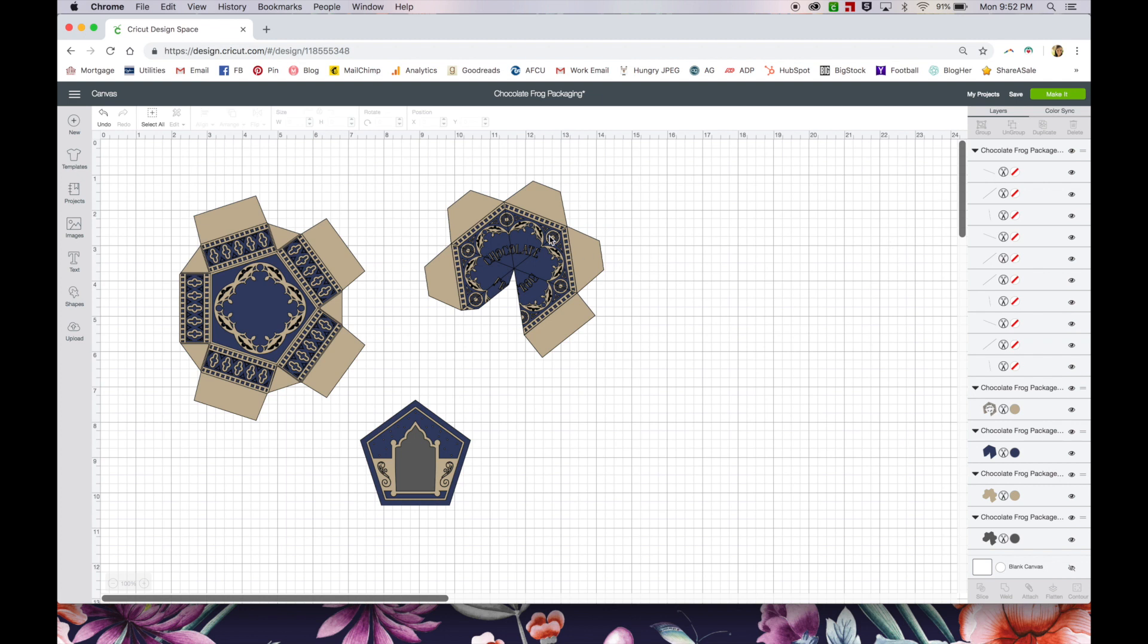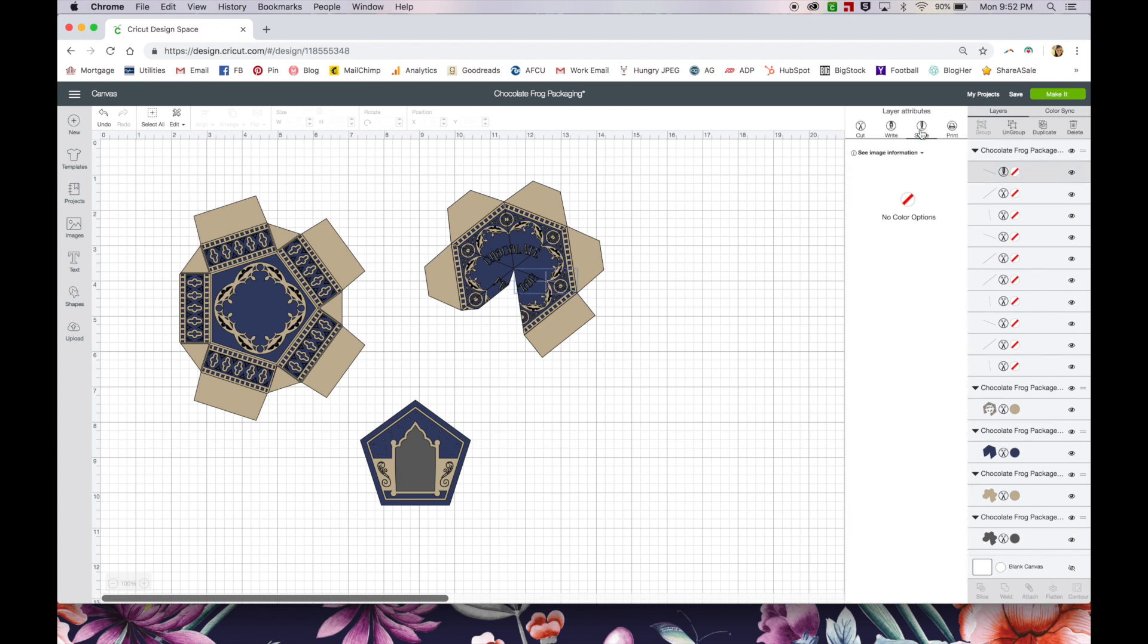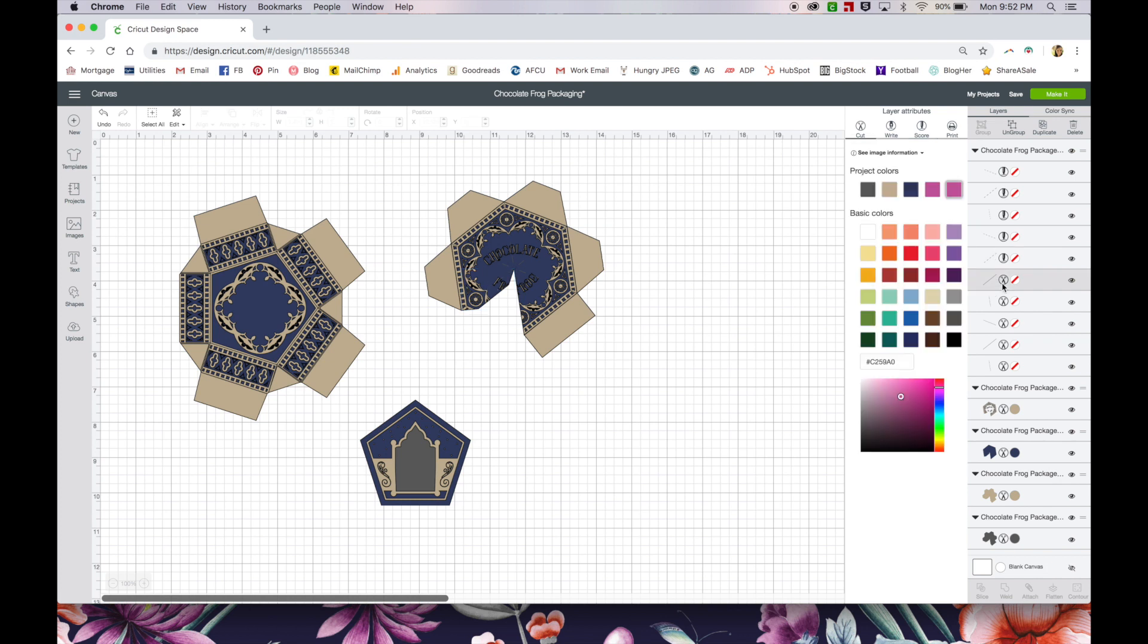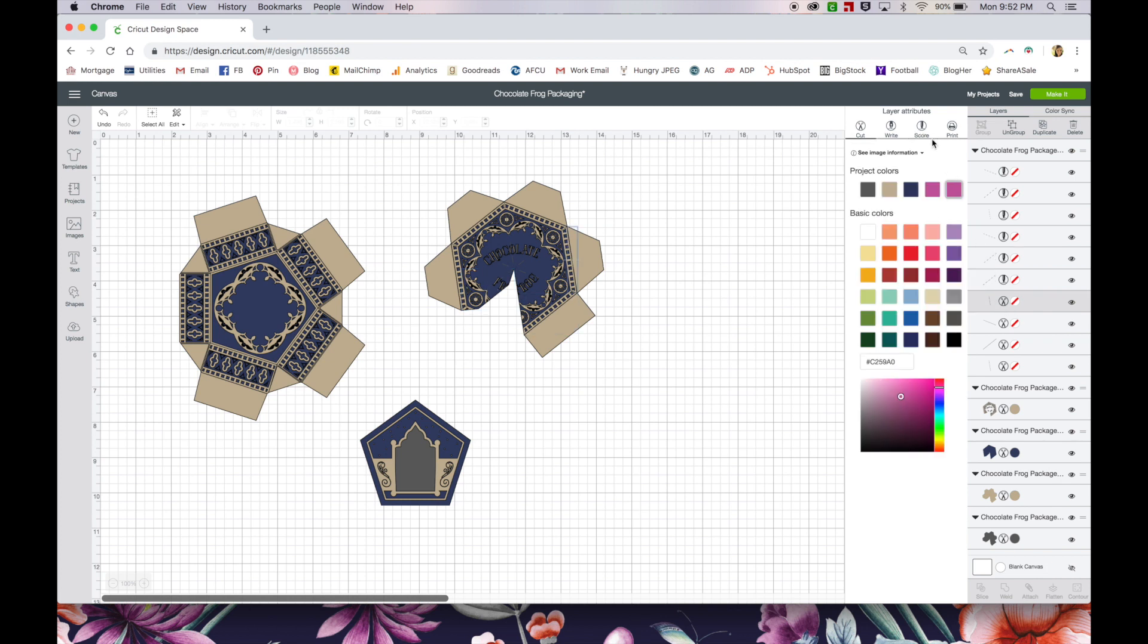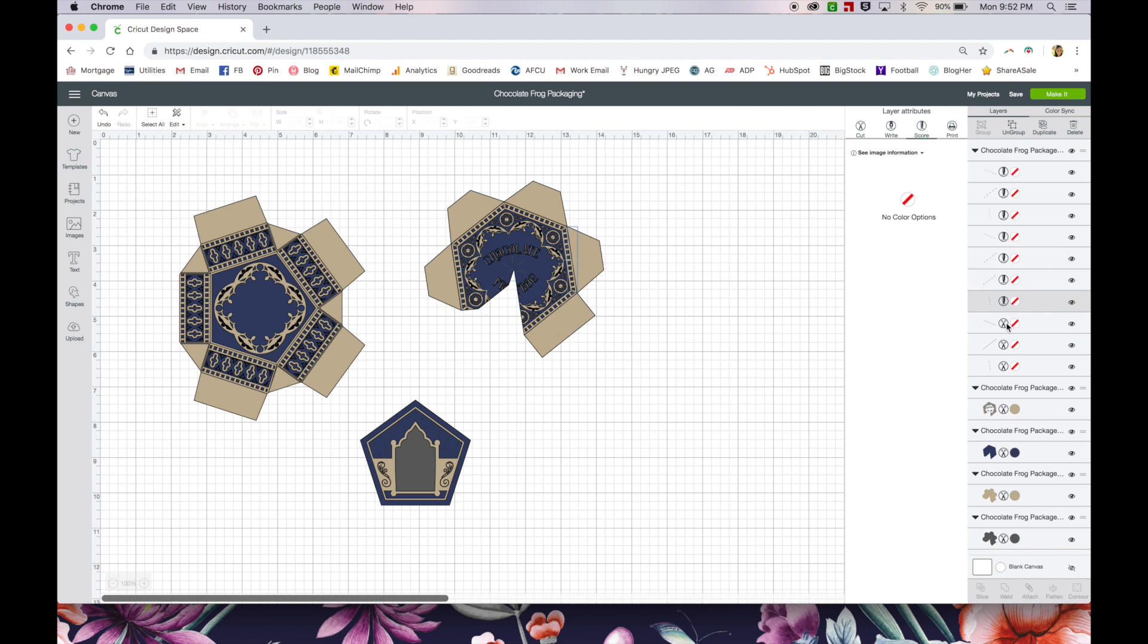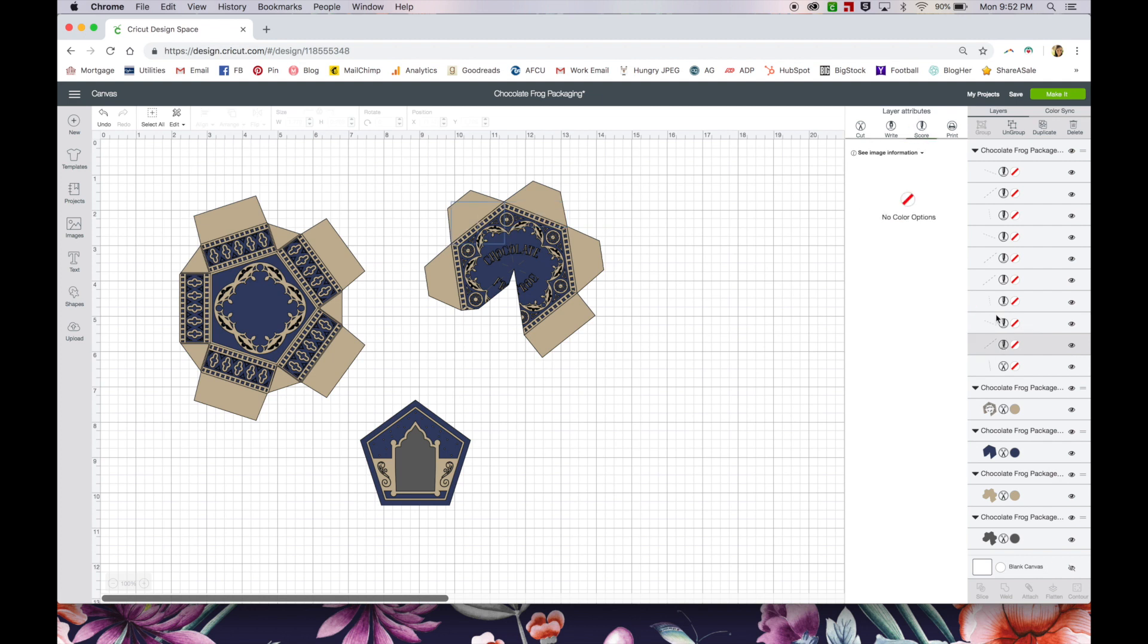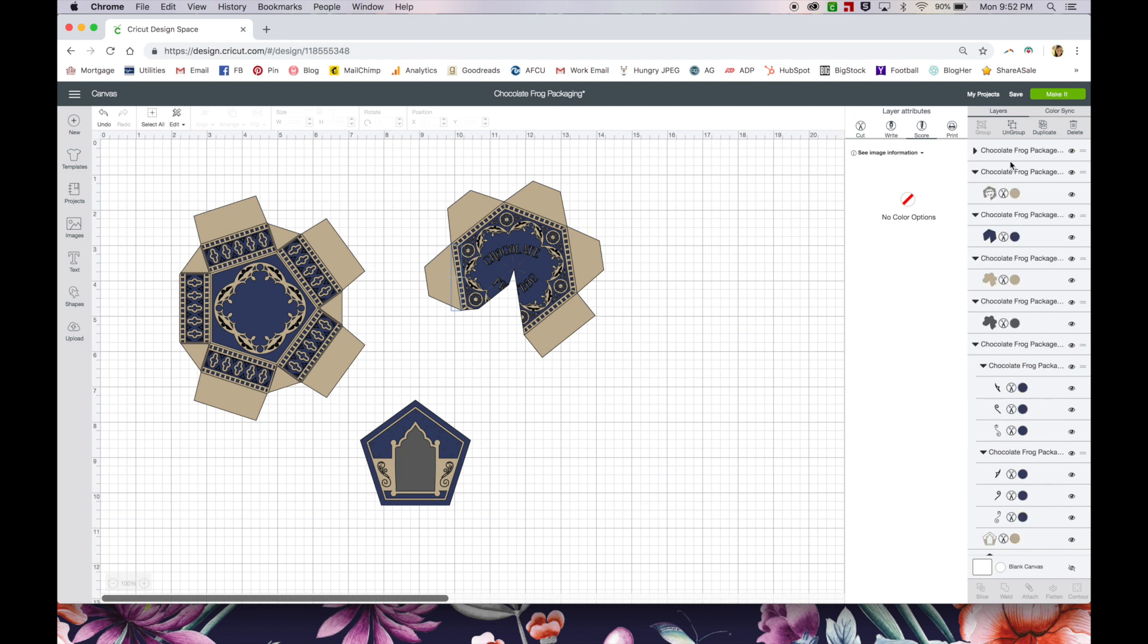So now I still have it in a few different layers. I have all these lines that don't have any color to them. These are going to be my score marks. These are where I want my scoring tool to create nice sharp creases on my box. So in order to do that, I just need to click over here and change them from cutting to scoring. All of those have now successfully been changed to scoring marks.